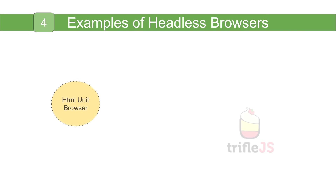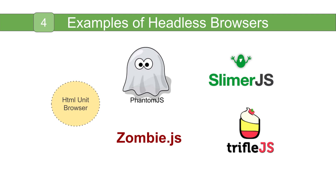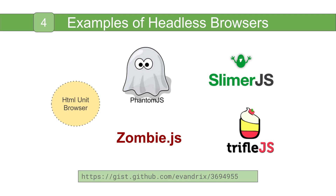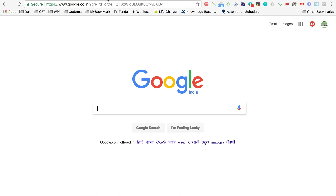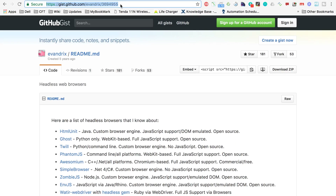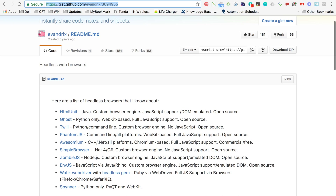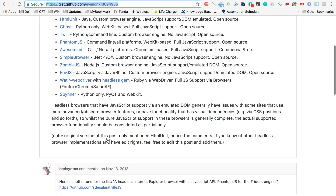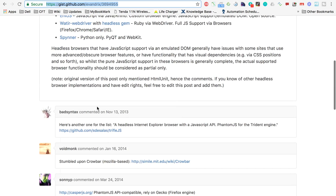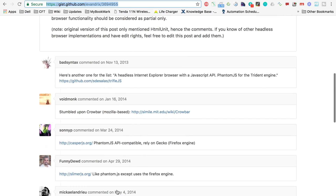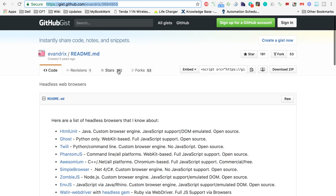These are some very common examples of headless browsers. In these sessions we will cover HTML Unit browser and PhantomJS with Selenium. There is also a link for a GitHub gist — I will make this link available in the description below — where you will find a list of headless browsers. It is not a complete list, but people have commented with additional ones, so you can get almost all headless browser information there.